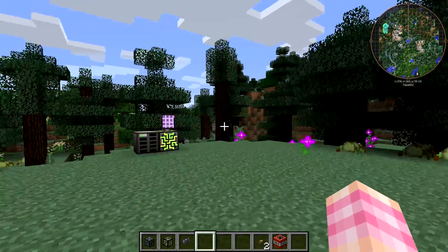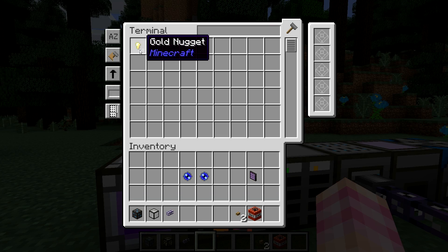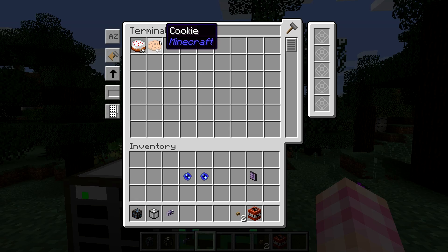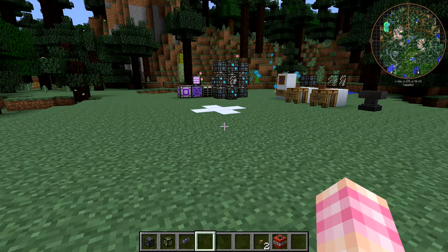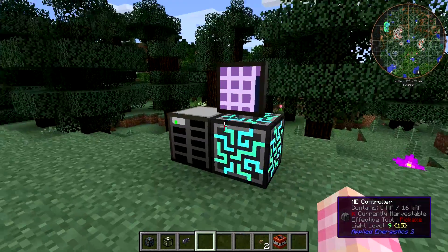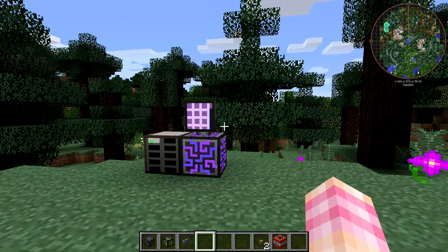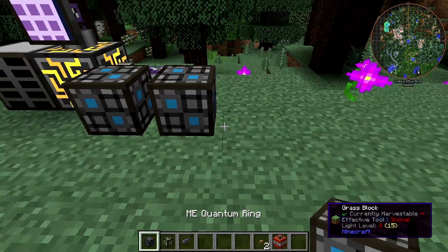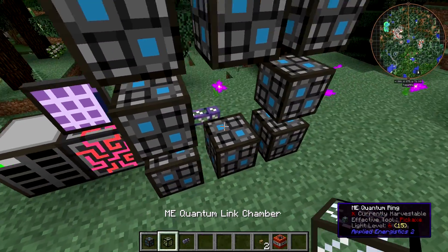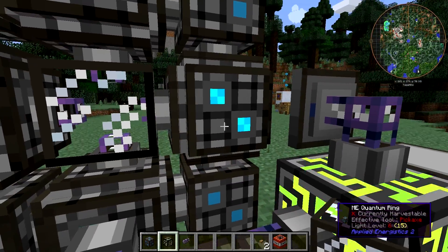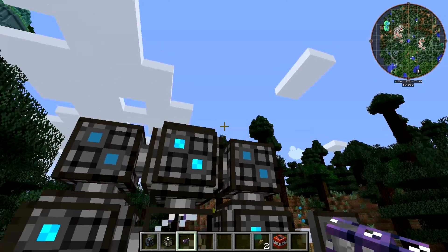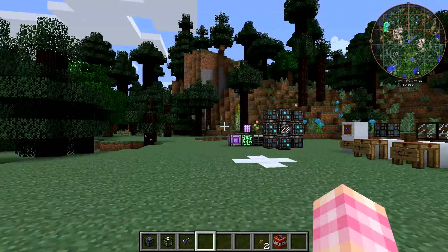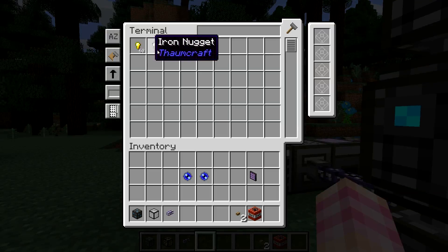I've got two networks set up. This network is storing gold nuggets, iron nuggets, and paintballs, and this tiny little network over here is storing some cake and cookies. Obviously if your networks are just close together this doesn't make much sense, but if these were thousands of blocks apart it would. This is just a demonstration.